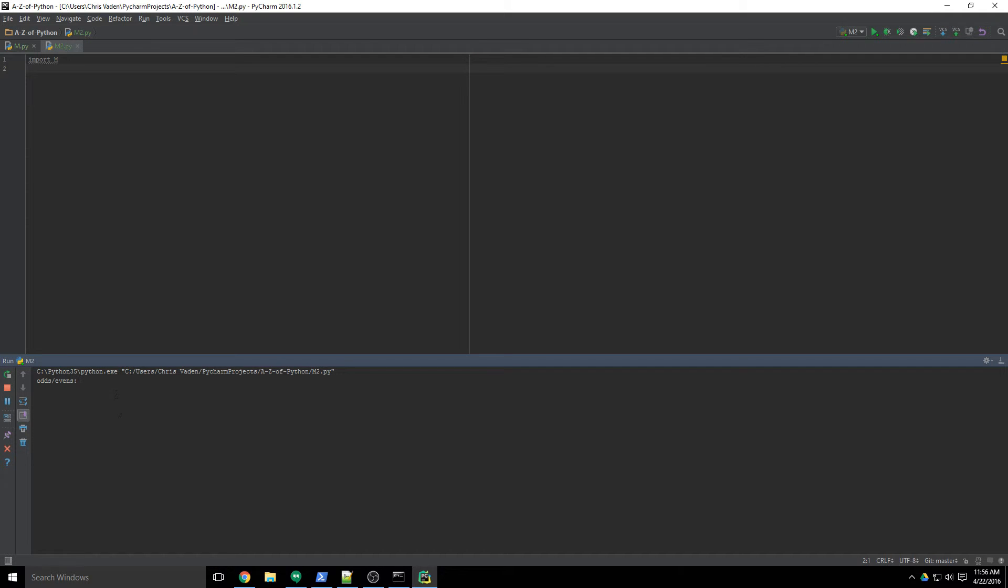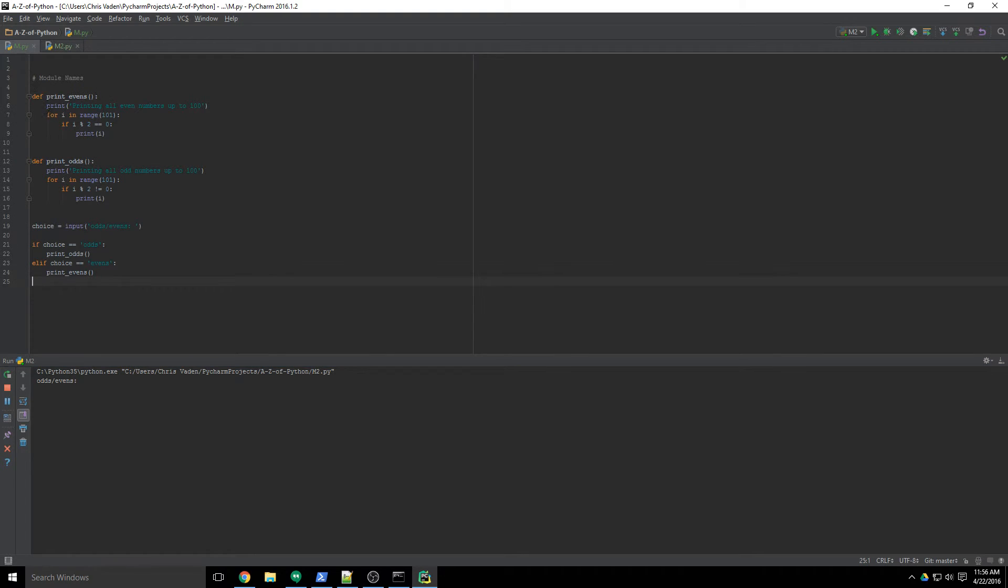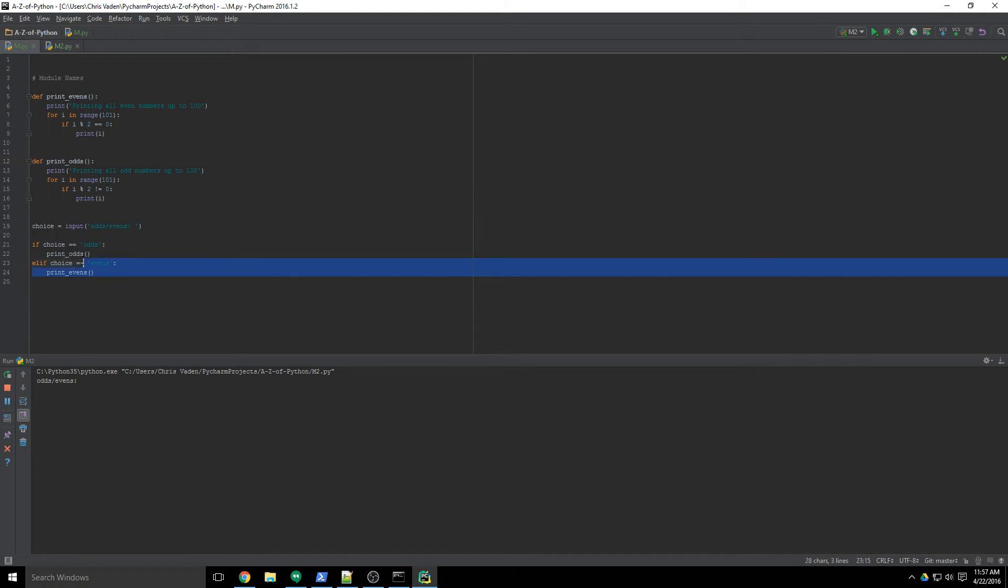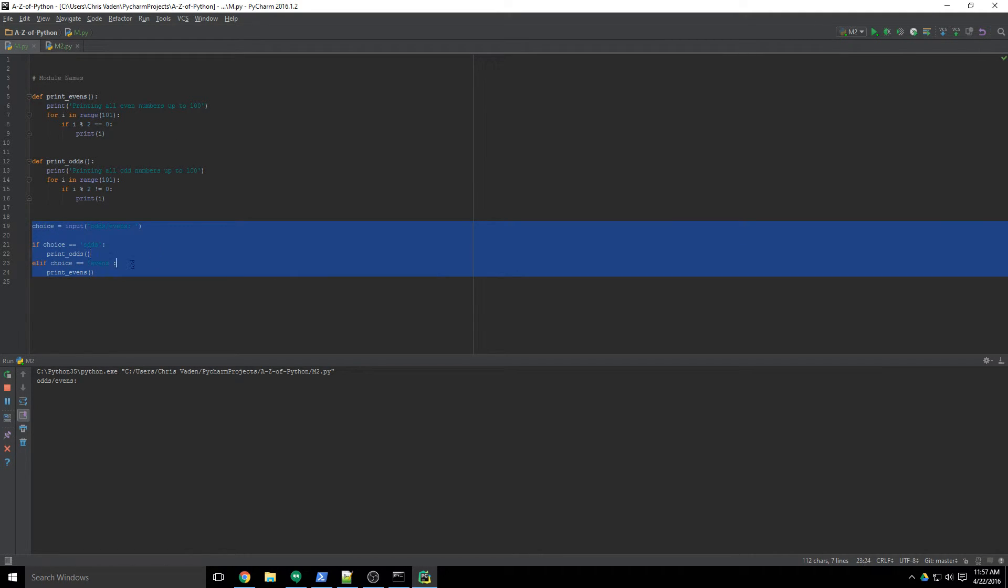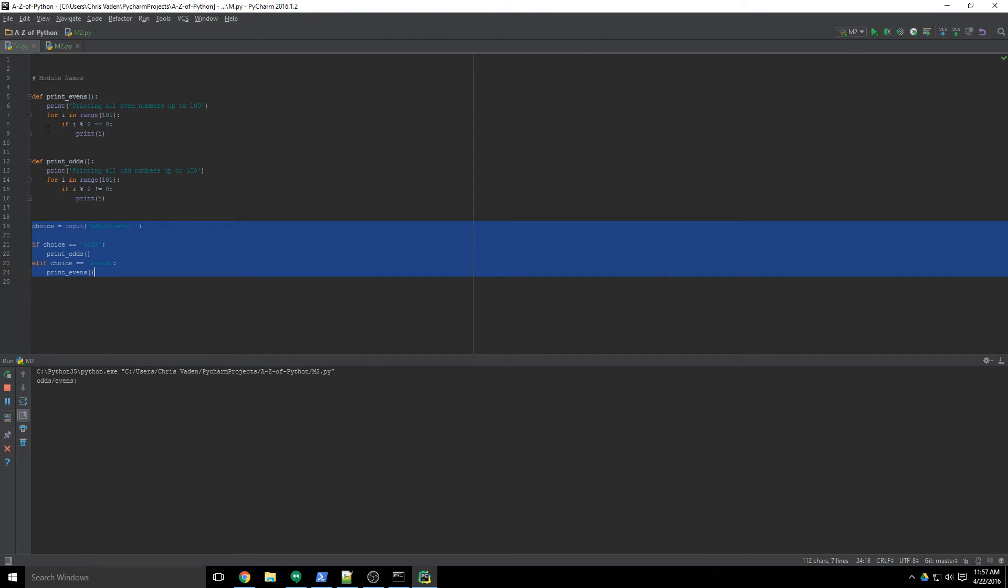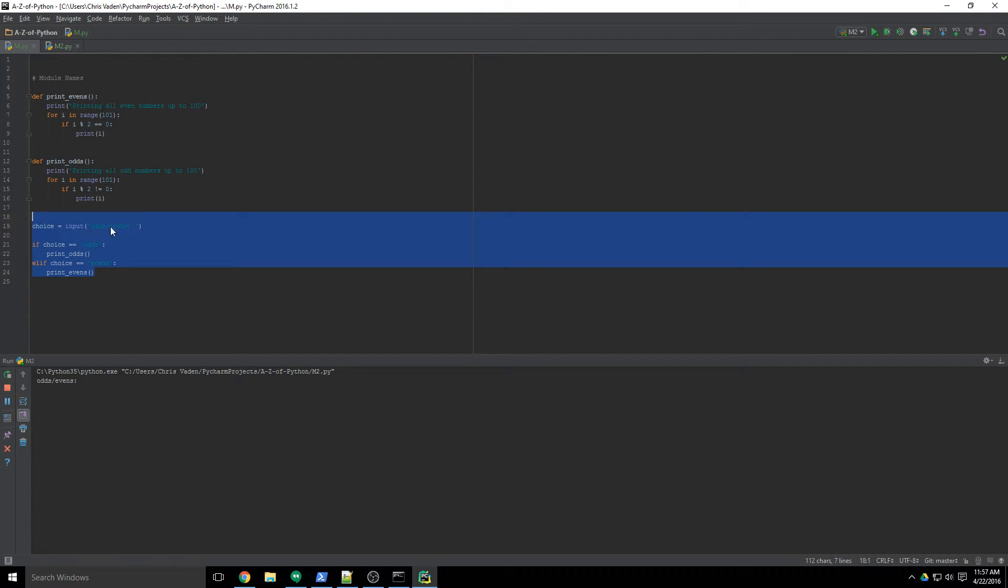And this can cause a bit of a problem because let's say I wanted to use print_evens or print_odds in my second script here, but I didn't want it to run this part. I wanted to just create my own code where I do something with odds or evens. Well, that's a bit of a problem because it executes this automatically.